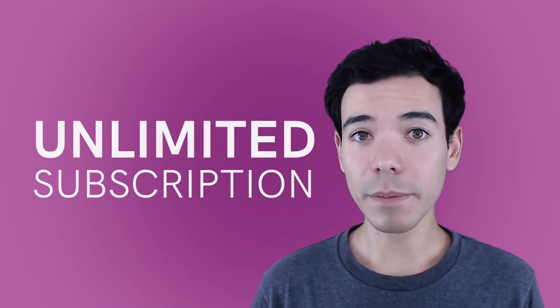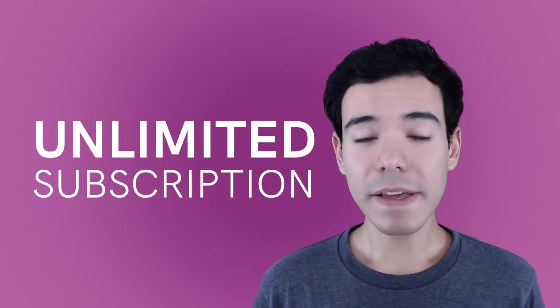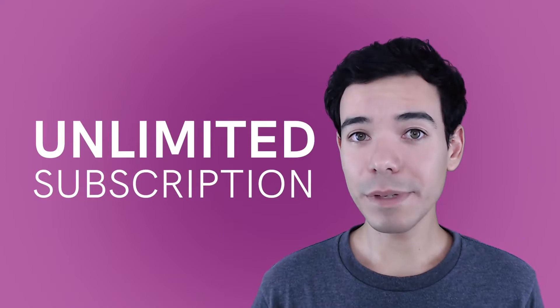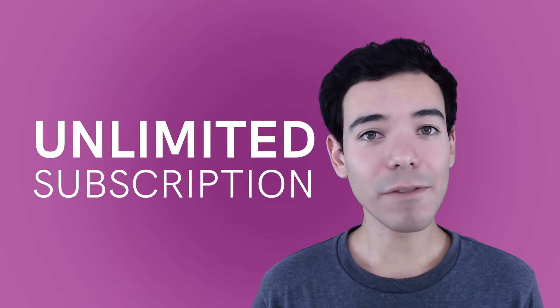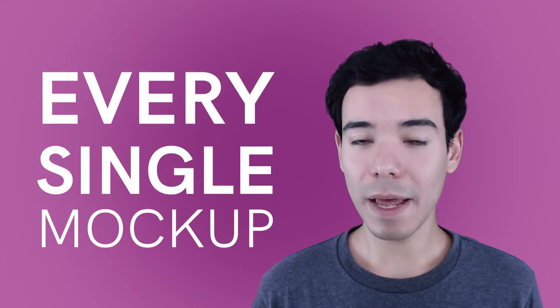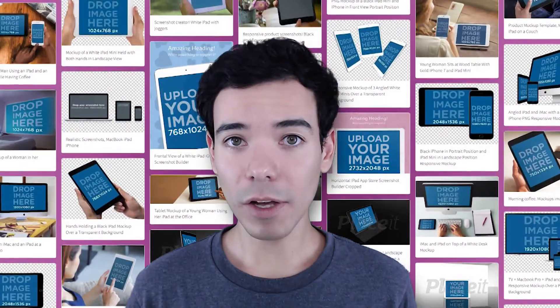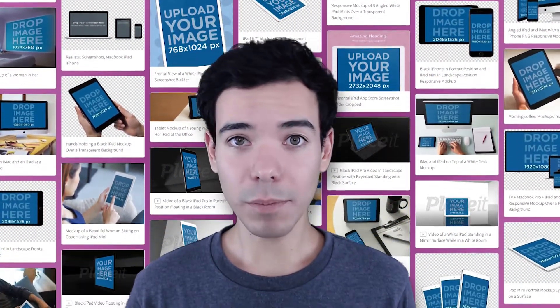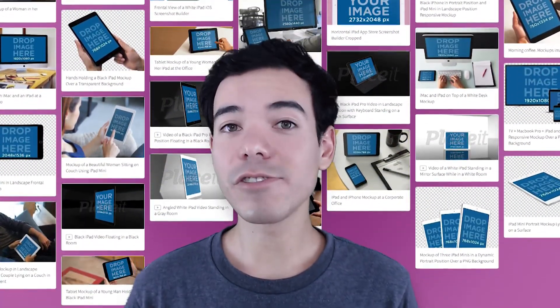Placeit also has an unlimited subscription that gives you unlimited access to every single iPad mockup, as well as all the iPhone mockups, MacBook mockups, and so much more. If you're ready to give your app the best chance to succeed, a Placeit unlimited subscription is just what you need.